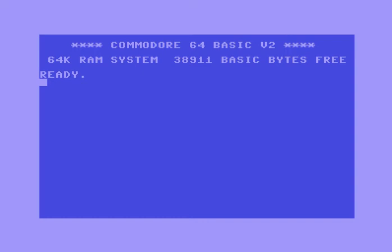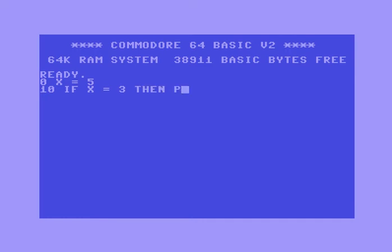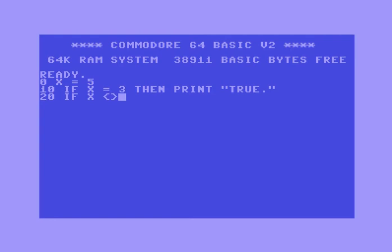Let me show you an example. Let's say x equals 5, and then for line 10 I'm going to say 'if x equals 3 then print true.' Then line 20 I'm going to say 'if x does not equal' — to make 'does not equal' you put a greater-than and a less-than sign kind of facing each other. So: if x is not equal to 3 then print false.